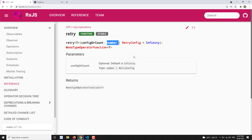Similarly, retry will rerun the observable again. However many times you configure it, it will try to run that many times. The default is infinity. If you mention retry of one, it means it will rerun the observable one time. Let's try to see that in a practical implementation.